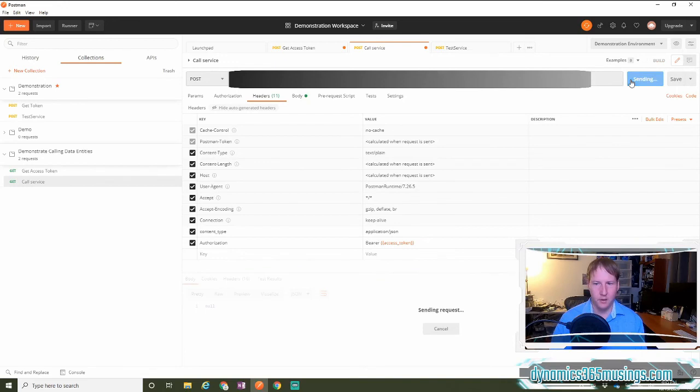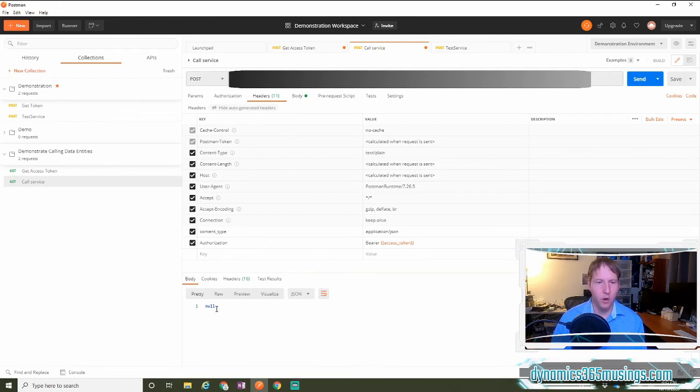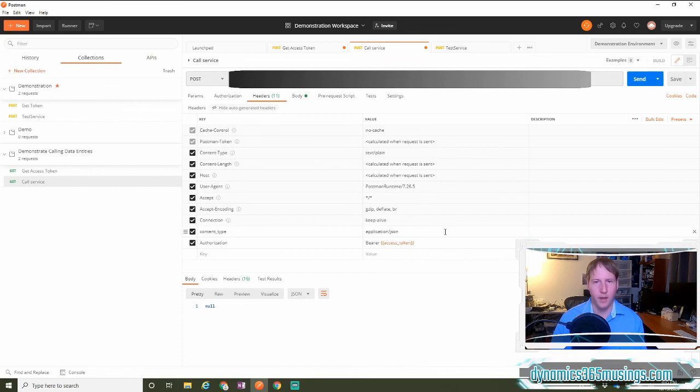our system will return a 200 OK, and in this case, we're going to get a response of no, because this data isn't actually correct, but we can see that we got a valid response when we called Microsoft Dynamics 365.